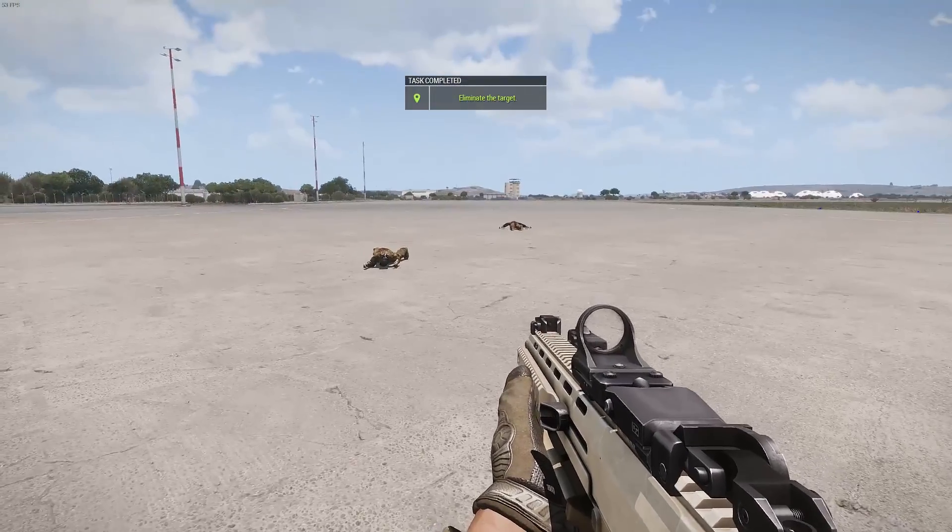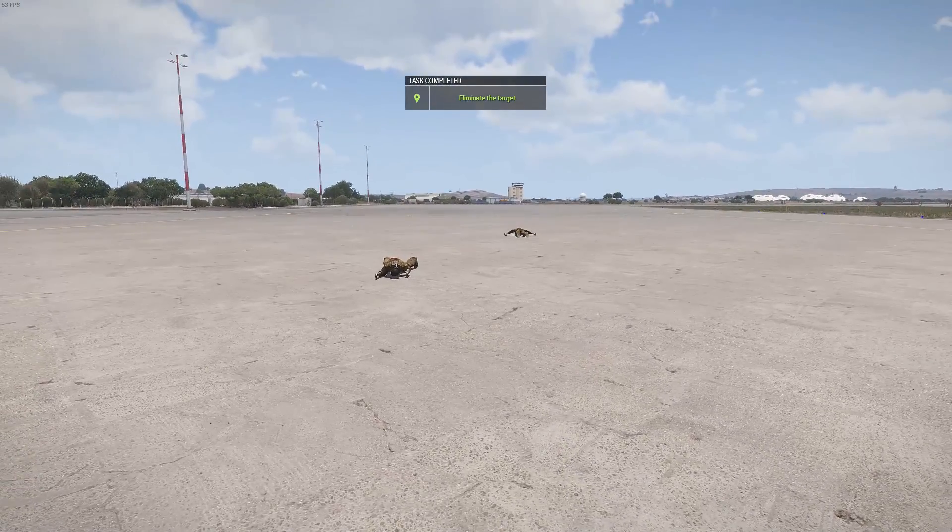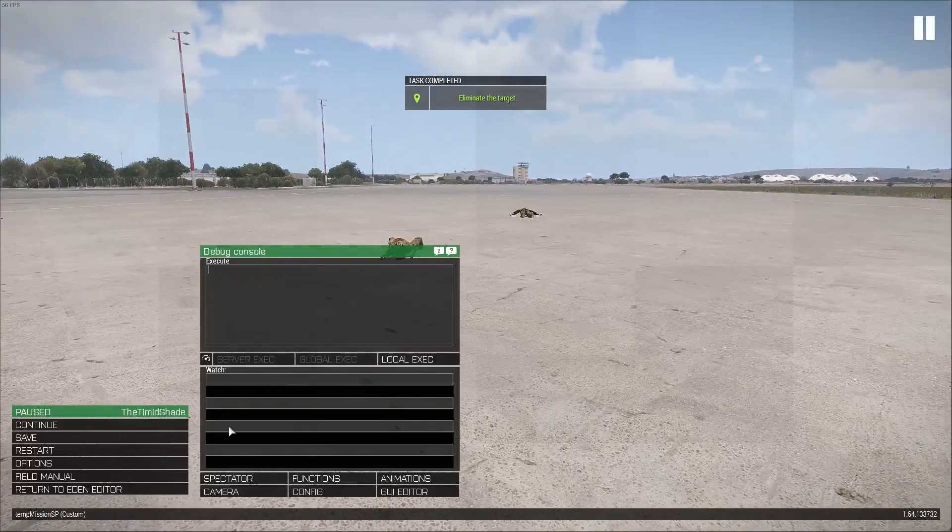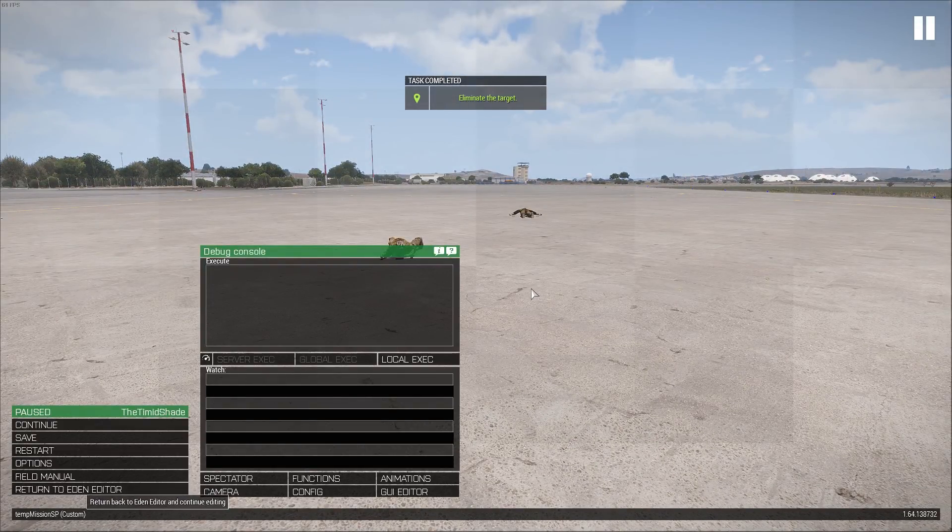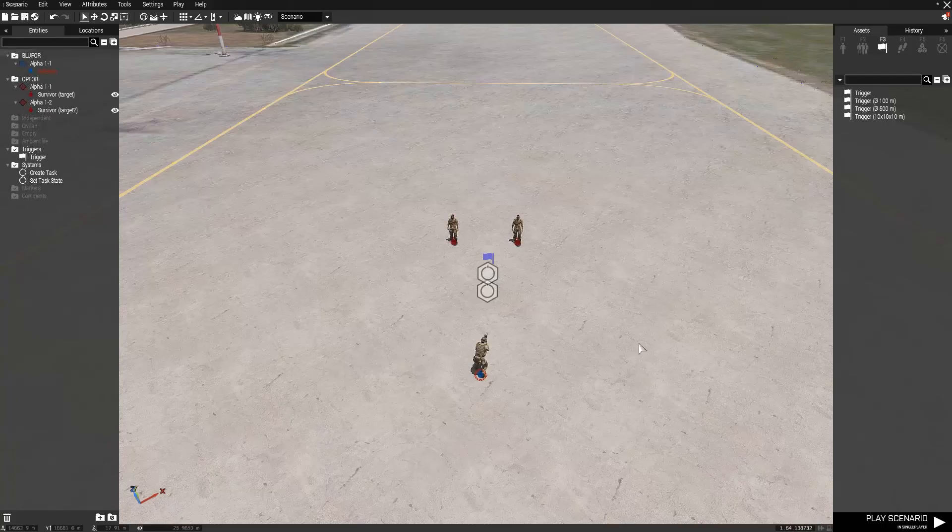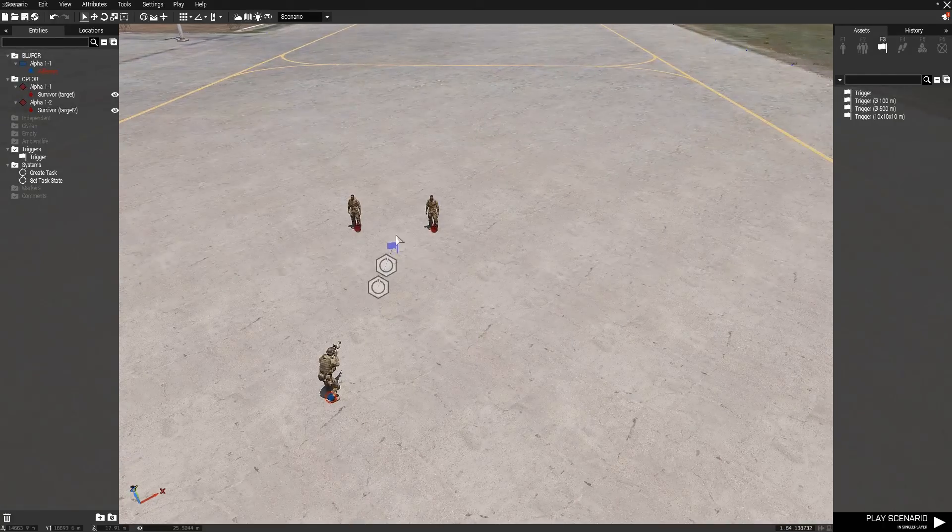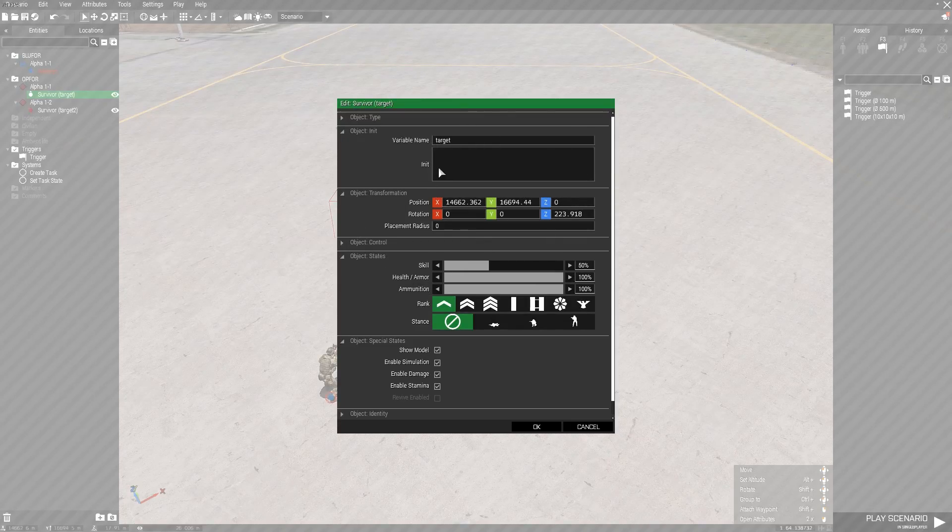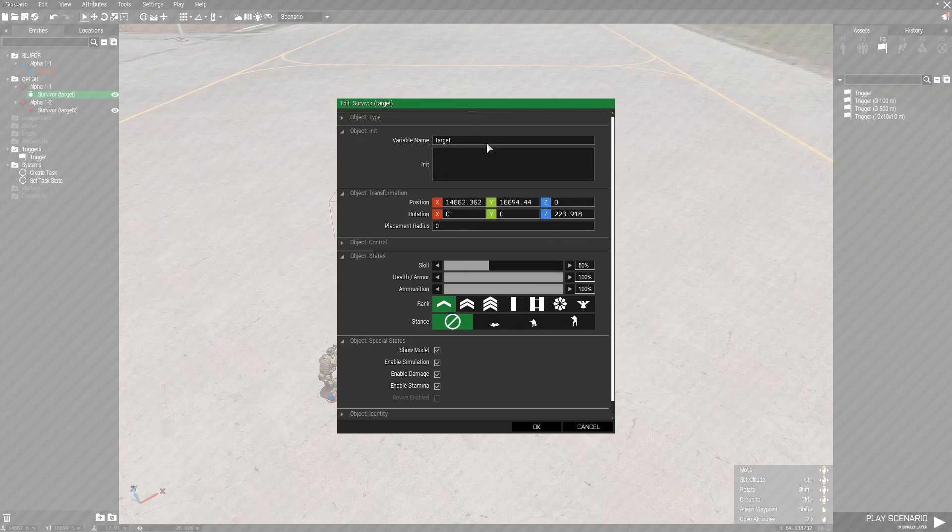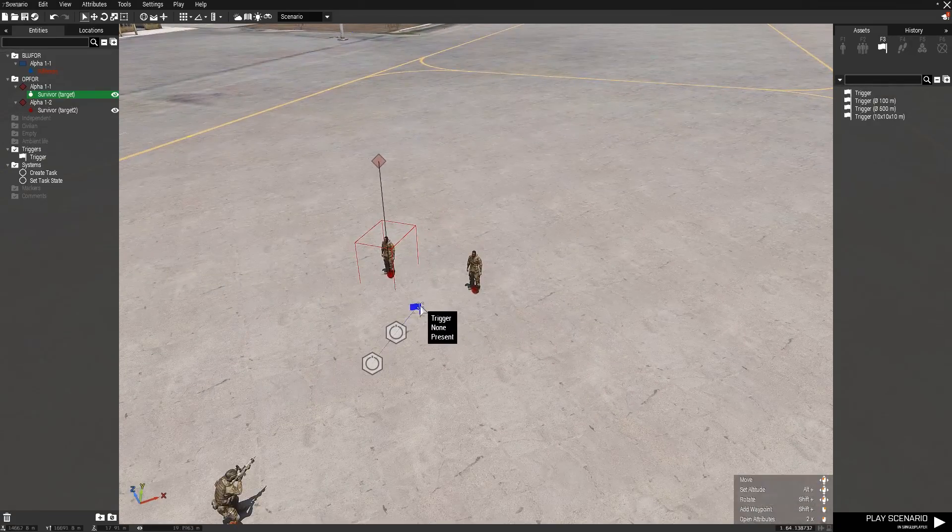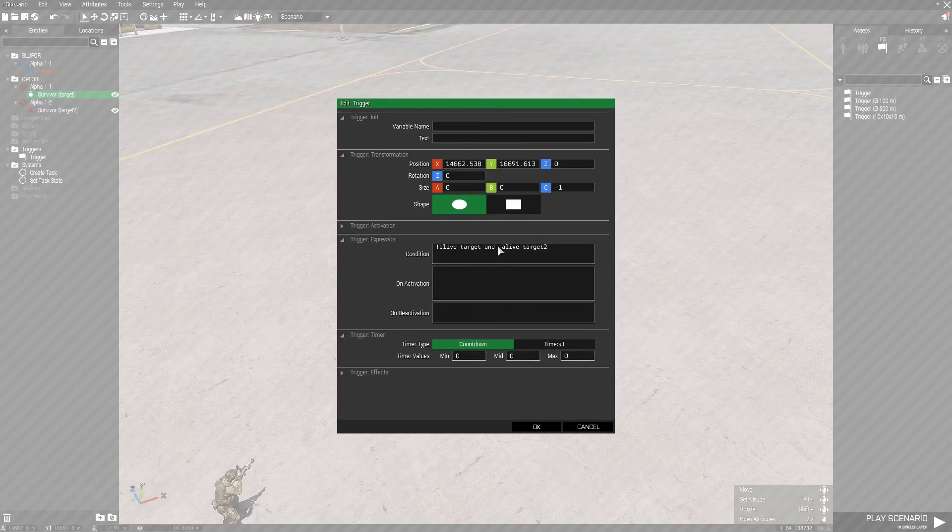So if you wanted to have it so that it eliminates an entire patrol, for example like eliminate the CSAT patrol, you could create multiple units and name them all so CSAT patrol one or patrol one, patrol two, etc. and then put them all in like this and make sure you include the not alive behind each one.